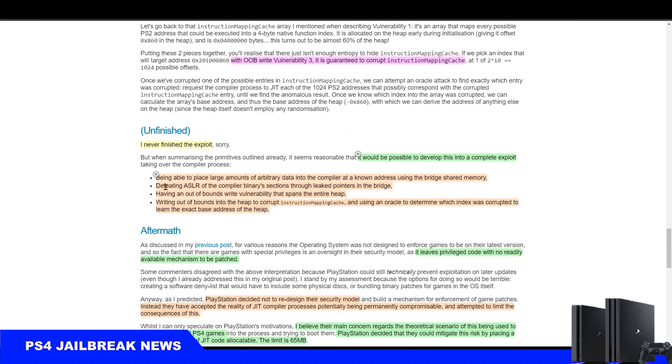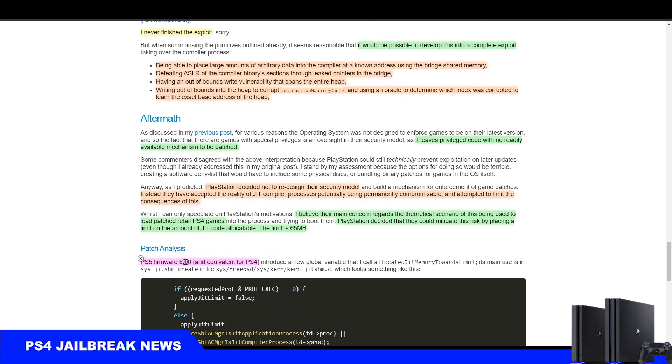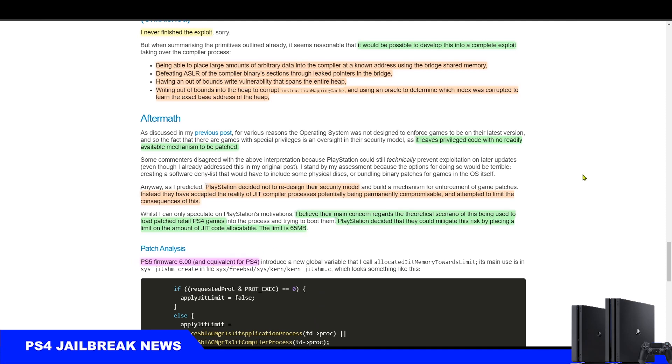He also said it could be possible to develop this into a complete exploit, and he gave short summarized steps on how to do that. Towards the end of the article, c3rd talks about PS4 update 10.00 and PS5 6.00, which patches this exploit but not entirely, and how he was right about this bug being unpatchable.